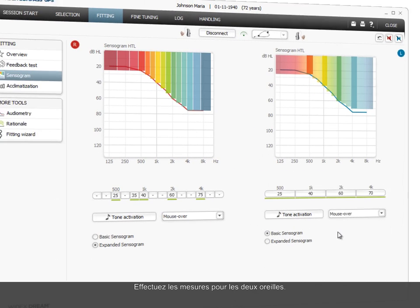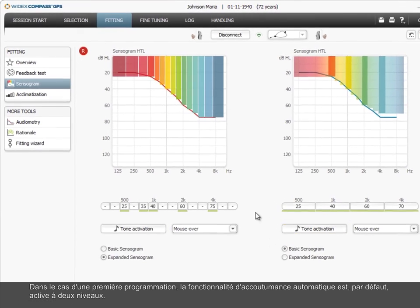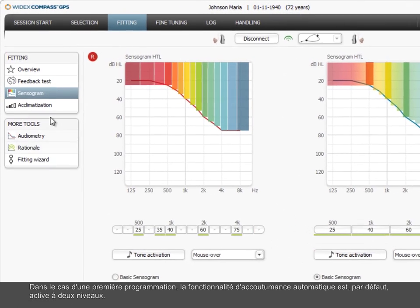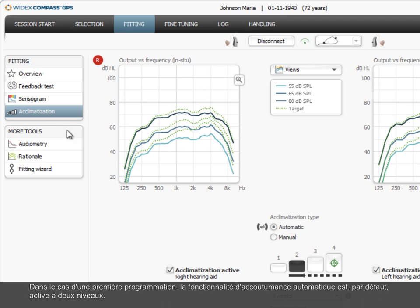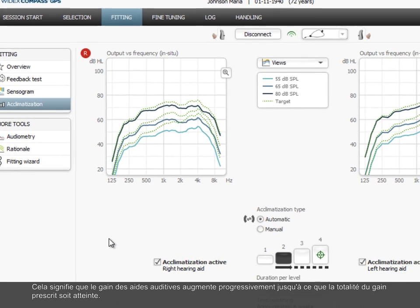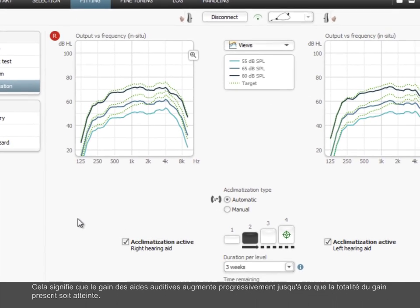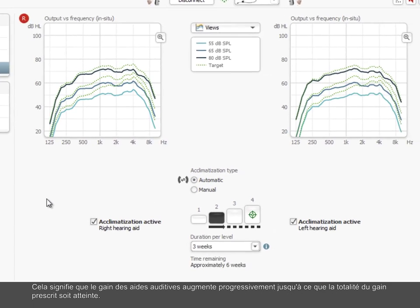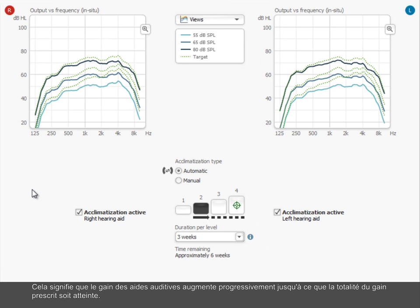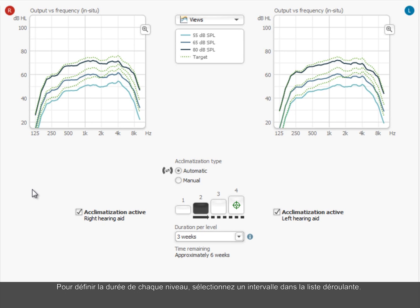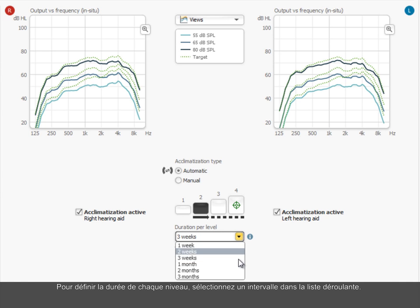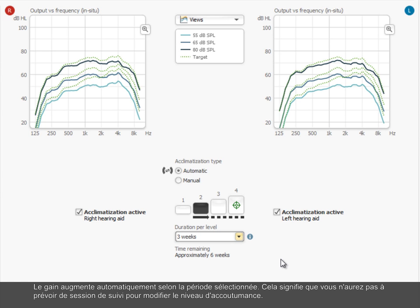In a first fitting situation, the automatic acclimatization feature is turned on by default at level 2. This means that the gain in the hearing aids gradually increases until the full prescribed gain is reached. This helps the user to get accustomed to the amplified sound. You can change the acclimatization level depending on the user's needs. To define the duration of each level, select an interval in the drop-down list. The gain automatically increases according to the selected period. That means you will not have to book a follow-up session just to change the acclimatization level.